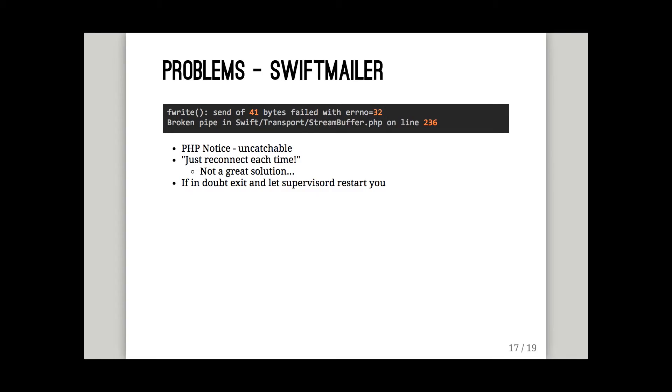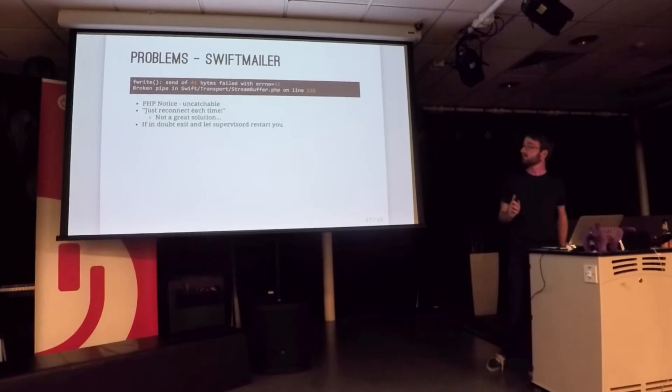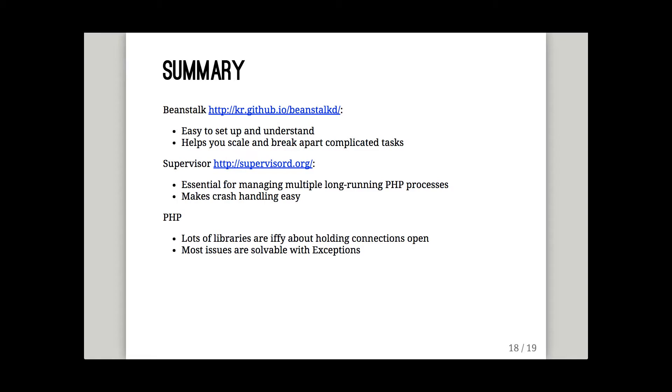So what we do, supervisor restarts things if they crash. So if we think the SMTP server is on the blink, or our connection is dodgy, we just say exit. Supervisor notices and boots the PHP process back up to pick up the job again.